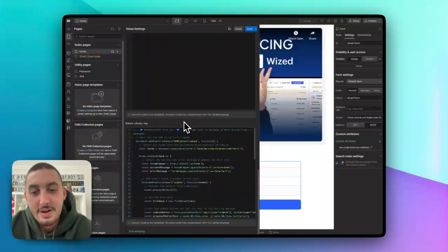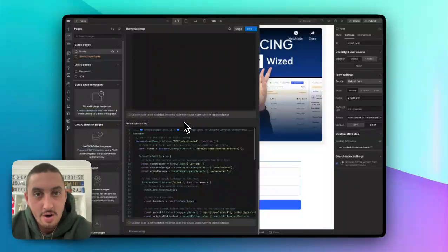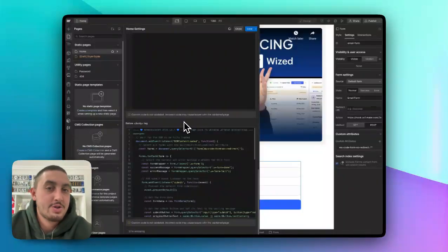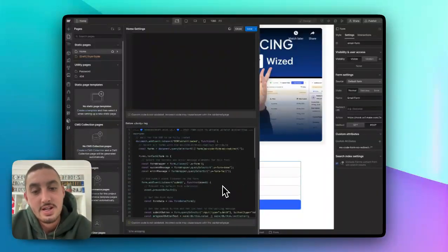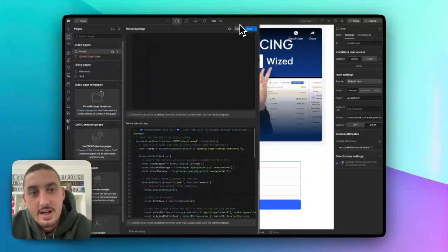As always, best practice is to only include this code where you actually need it. So don't put it site-wide unless you actually need it on every single page.